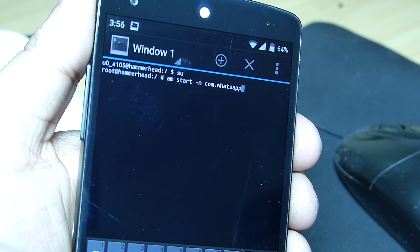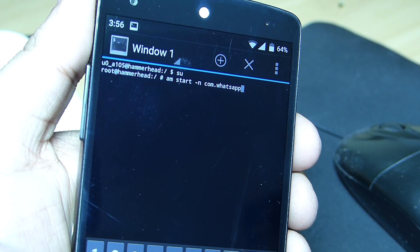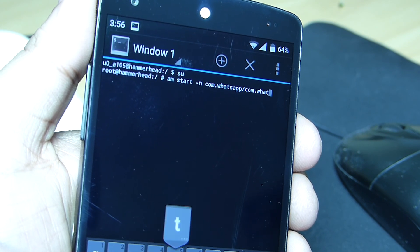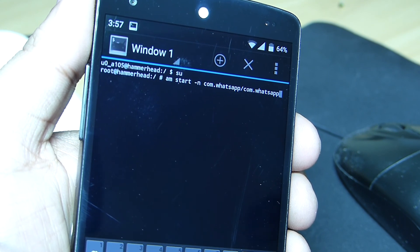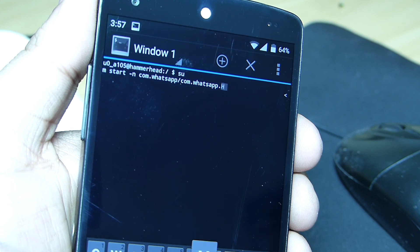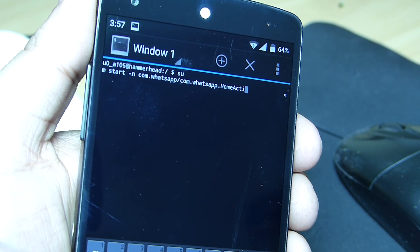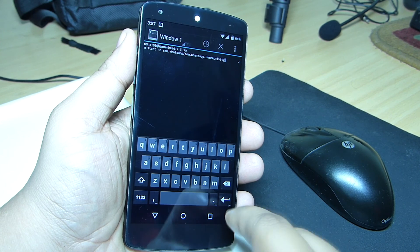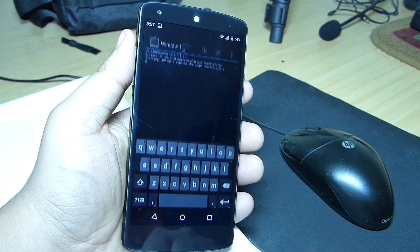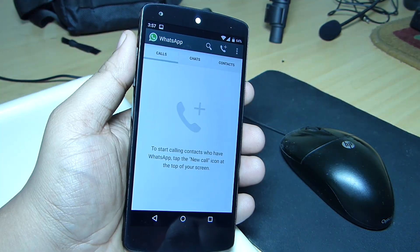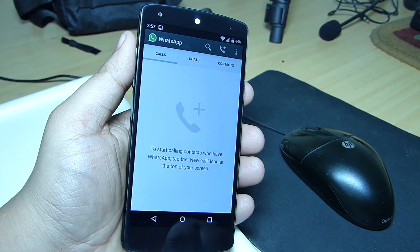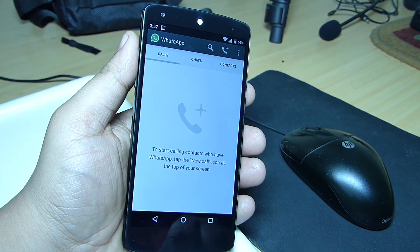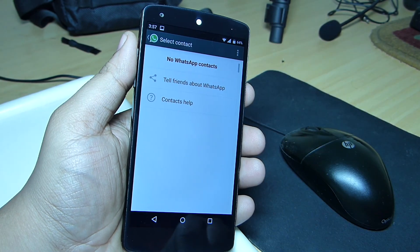For your reference I'll be leaving the command in the video description, so do check that out and type the command as I am typing in this video. After you tap Enter it will take you to your WhatsApp application where you can see the calling feature has been enabled.